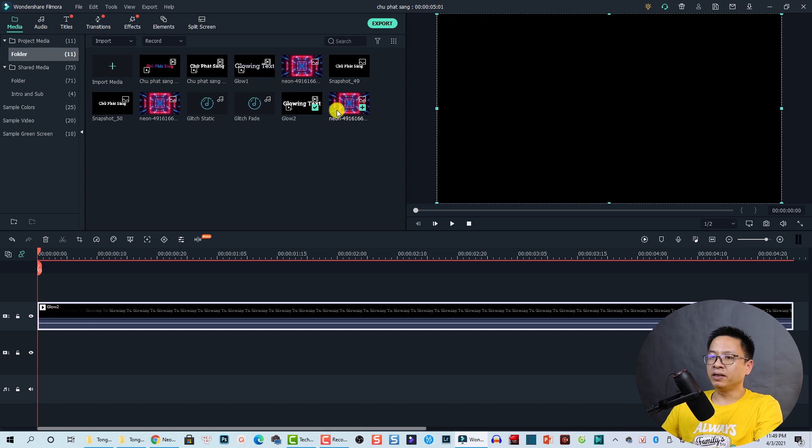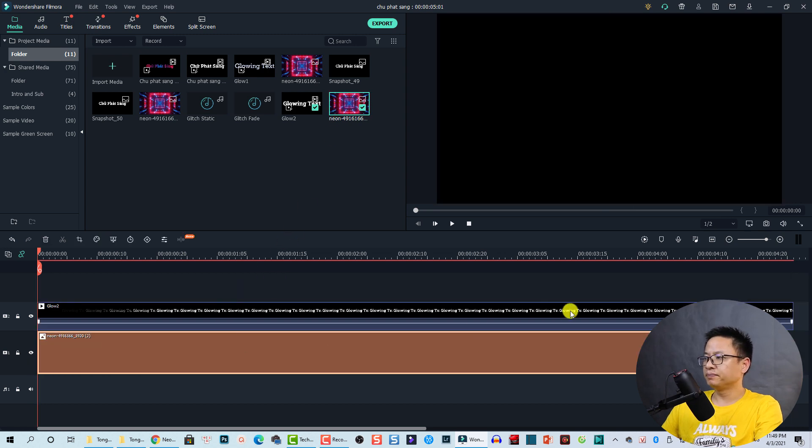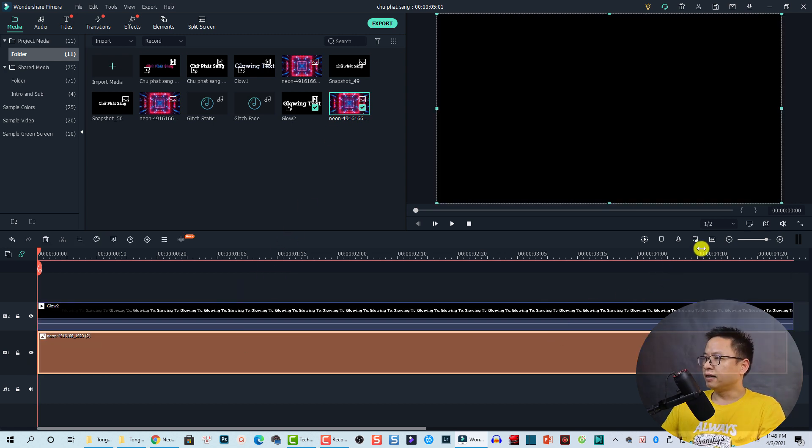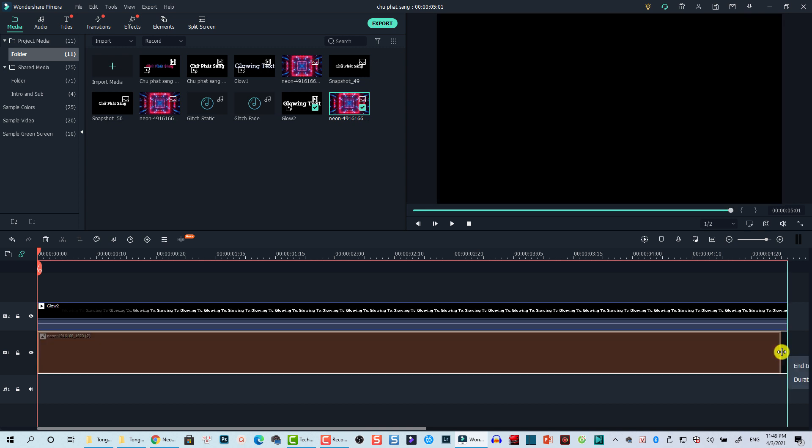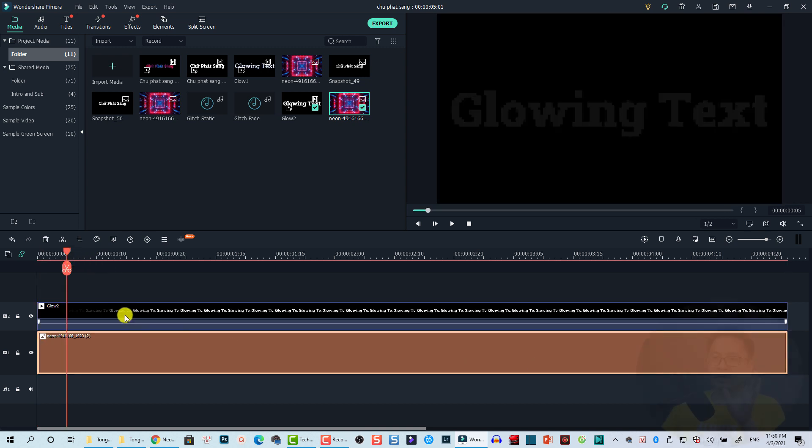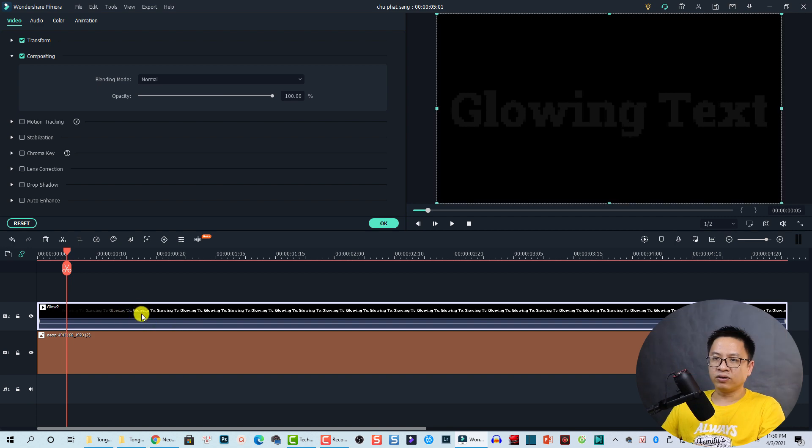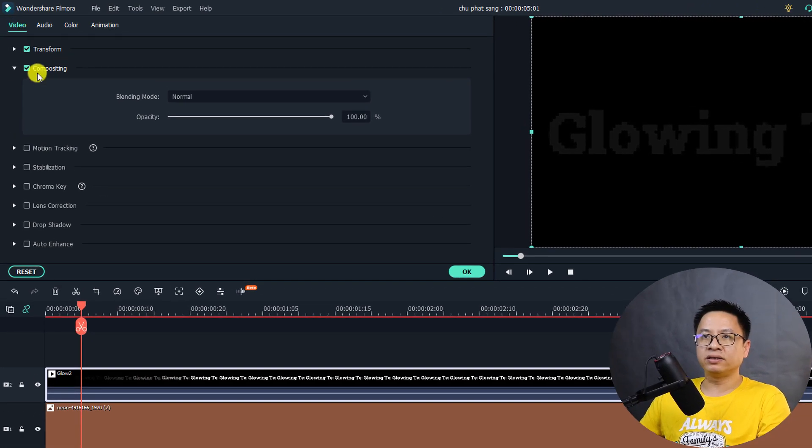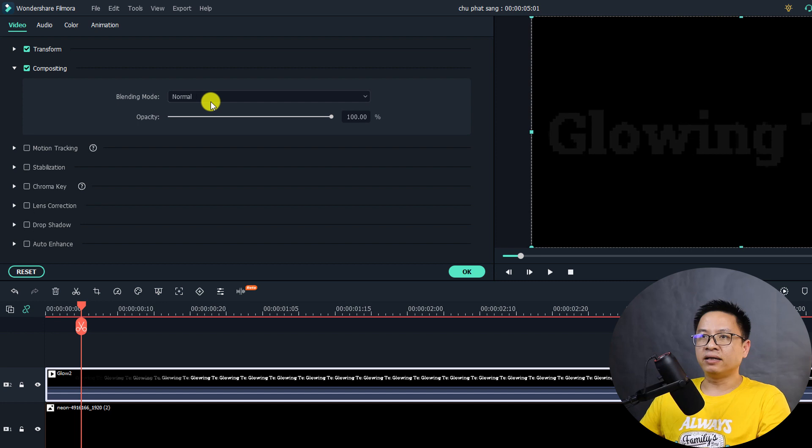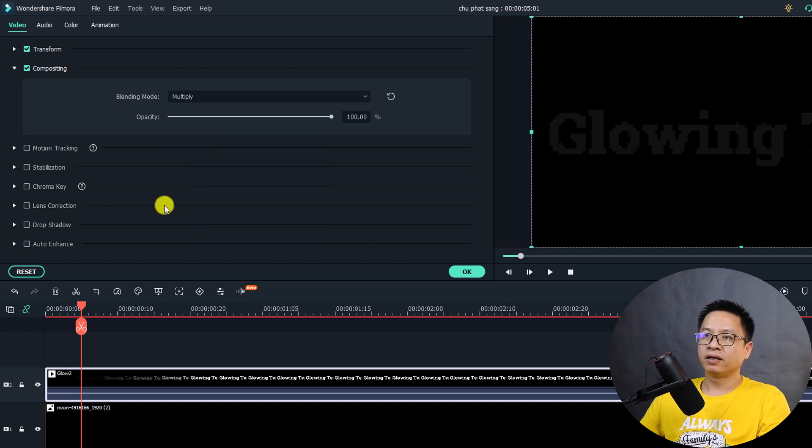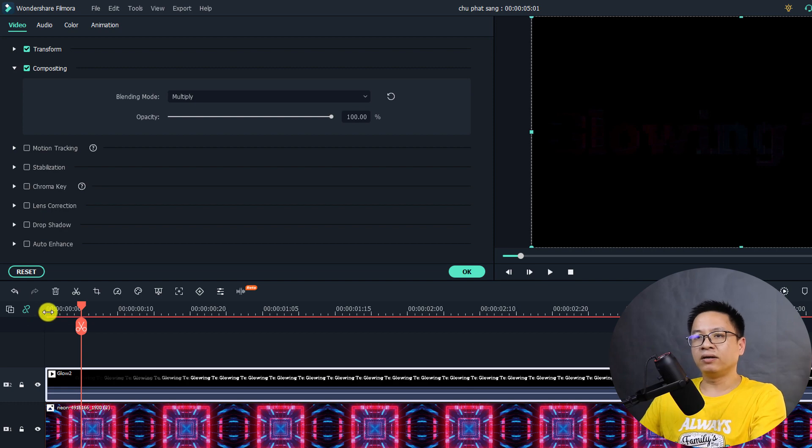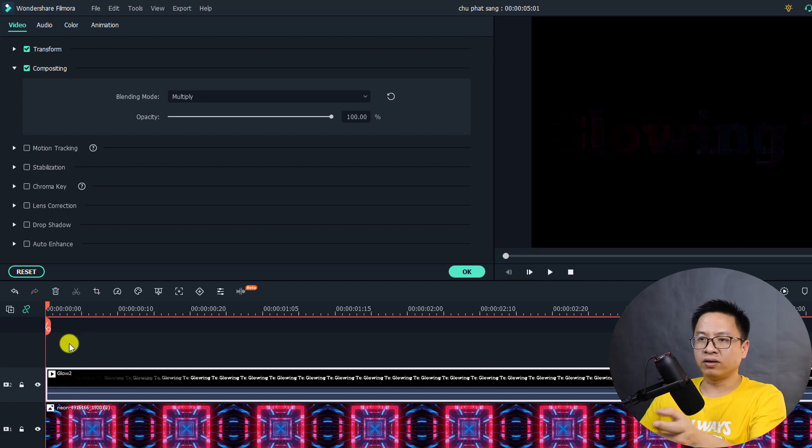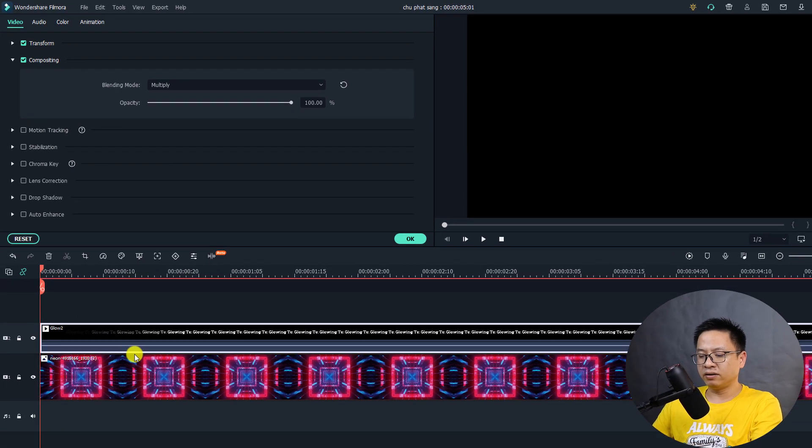And the image will be at the bottom track, and then we can extend the duration of the image like this. Okay, so the next thing we can double click on the video track here and then go to Video and then select compositing. And at the blending mode option, you go with multiply, select on it, and then we have a glowing text effect here.